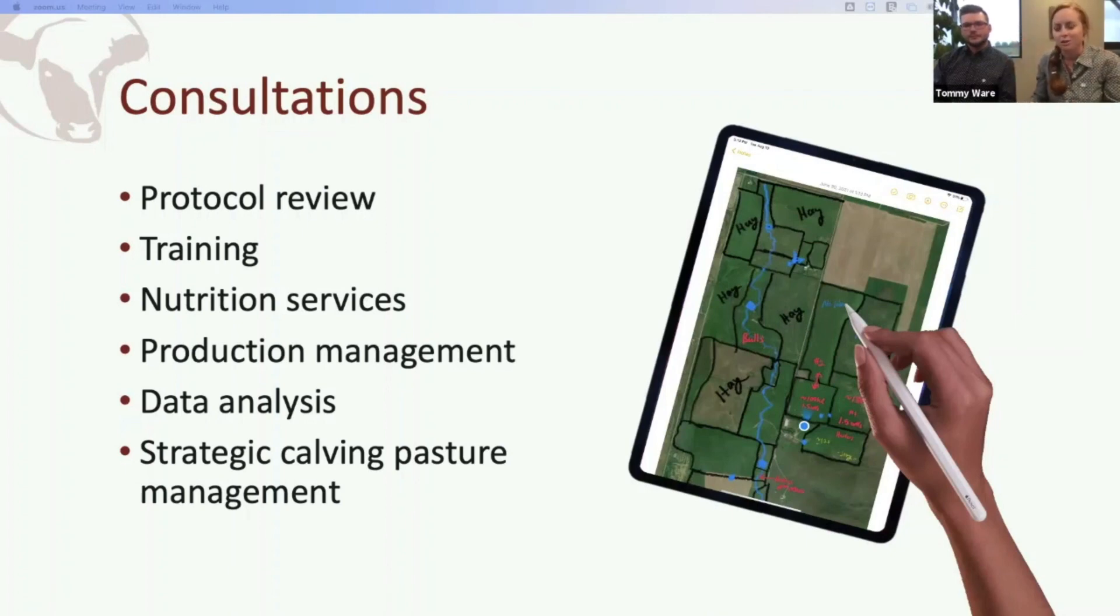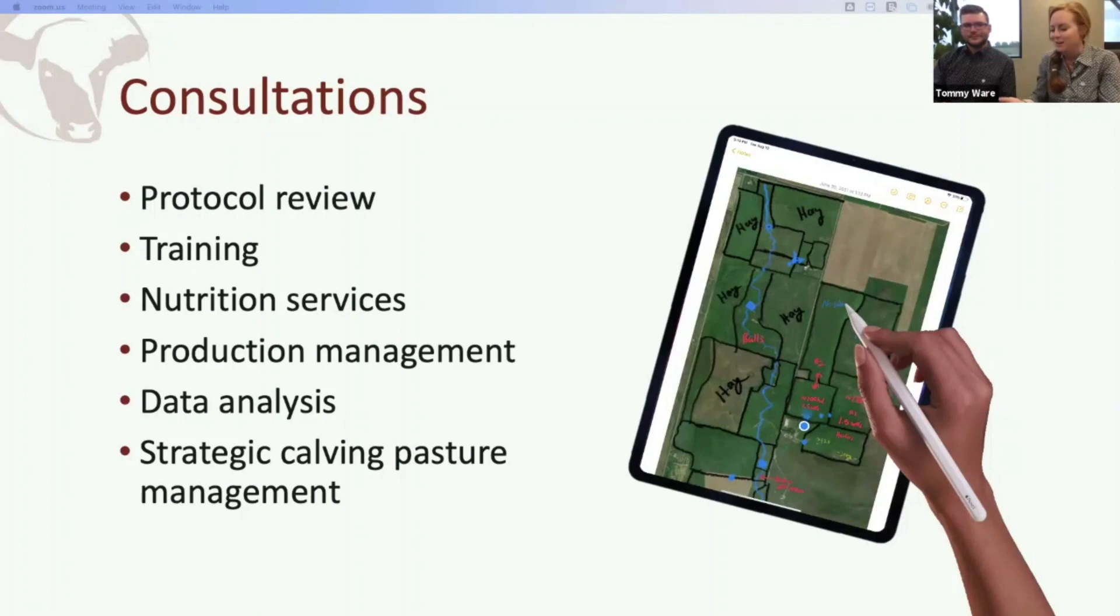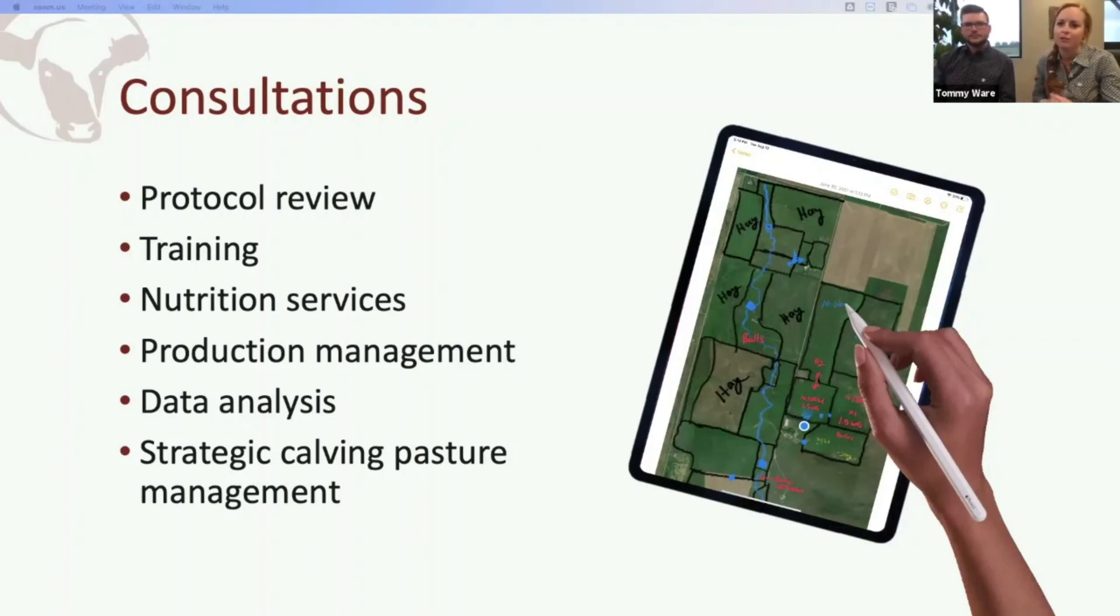Even when we're doing in-person consults now, Dr. Tommy always has his iPad and we pull it up on a screen and do it the same way because the technology facilitates a much more effective decision.